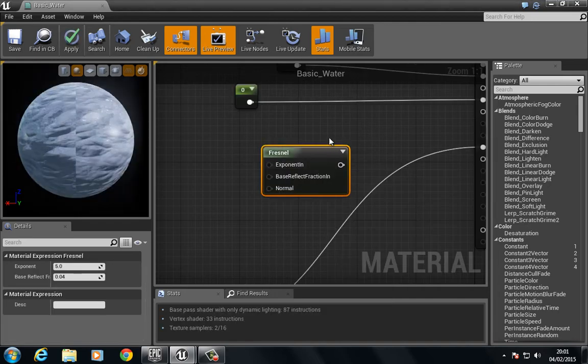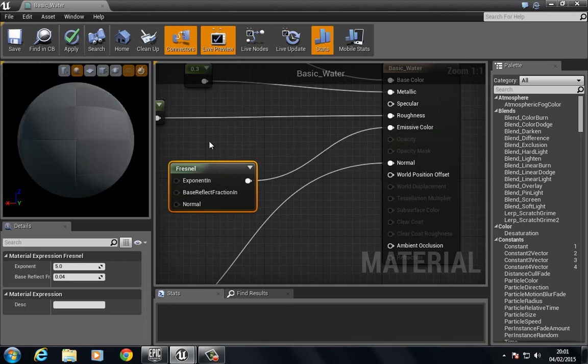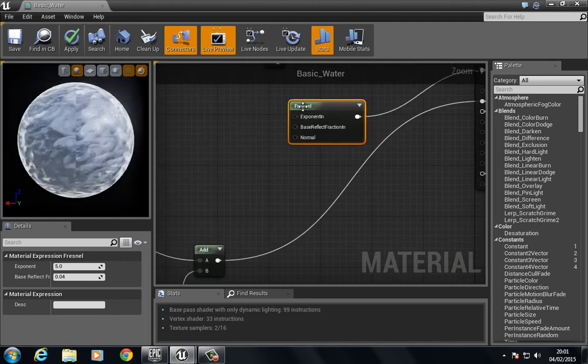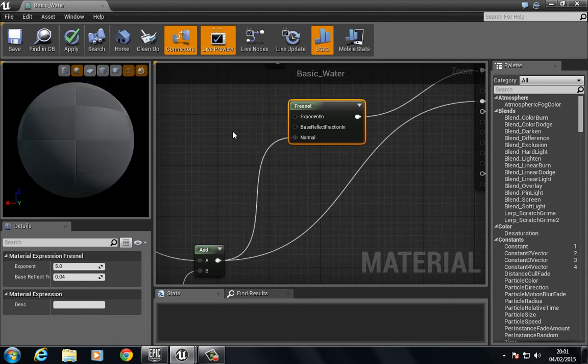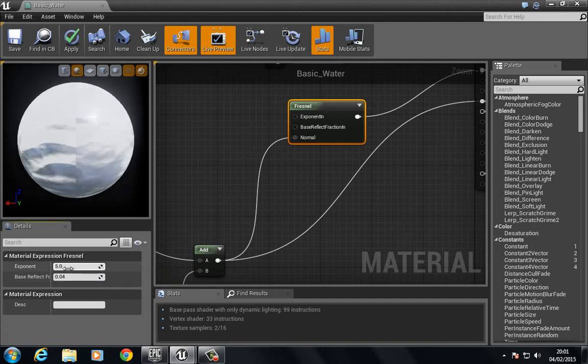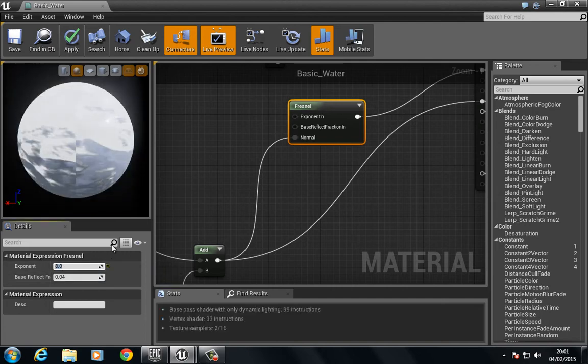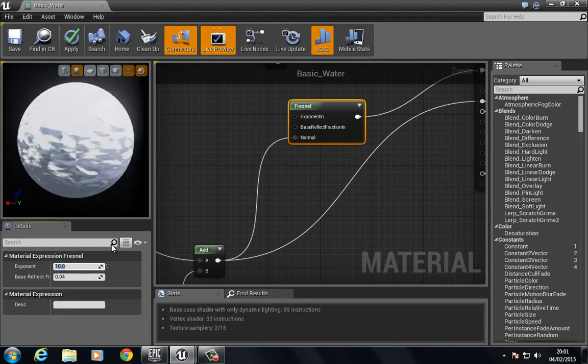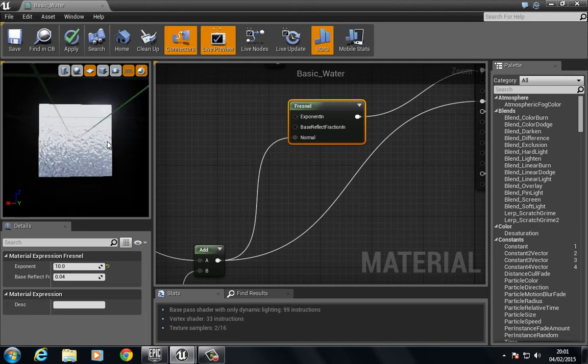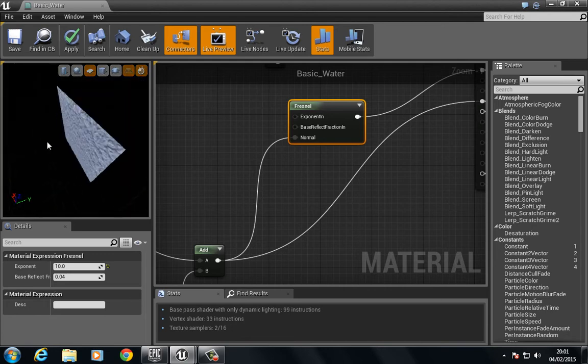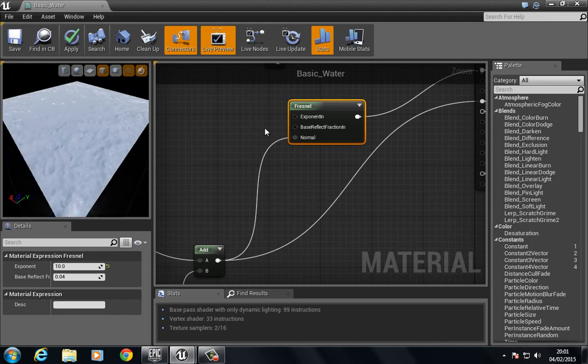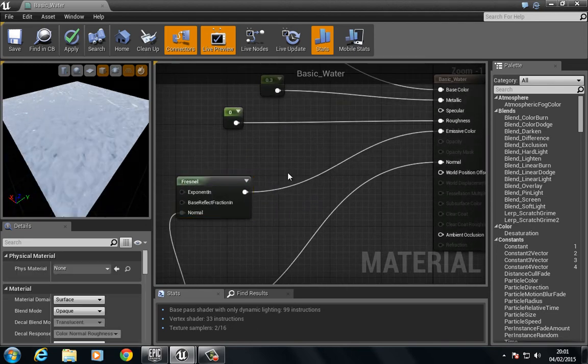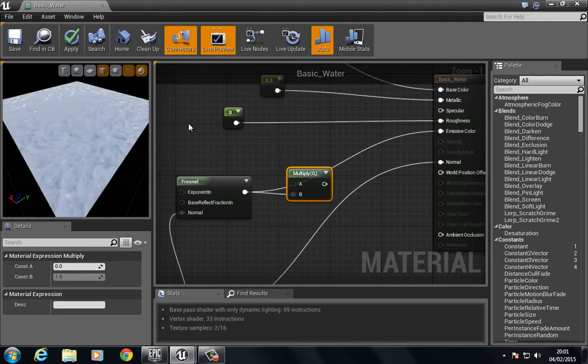We could put this in the emissive, and we could put this through the normal. There we go. And we could set the exponent pretty high, so let's see, around eight, ten-ish.